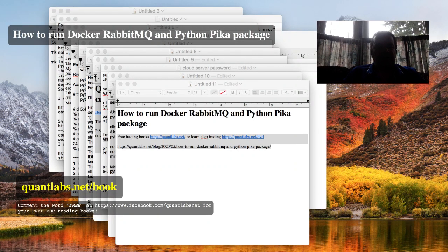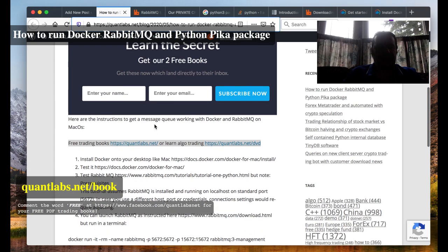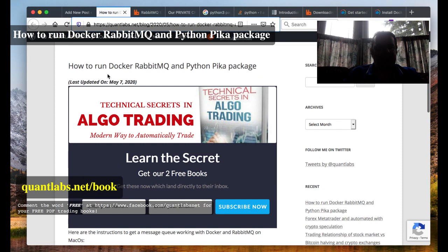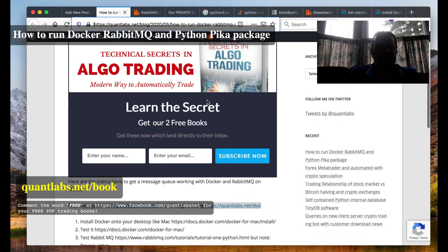Hi everybody, Brian here from quantlabs.net. I just put up an article on my website quantlabs.net/blog entitled how to run Docker RabbitMQ and Python Pika package. The reason I'm doing this is because I tested out a database yesterday, spent many hours on testing it.